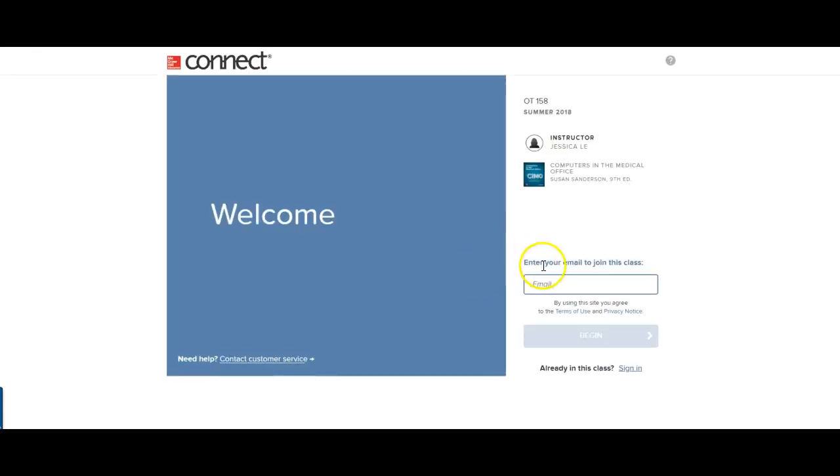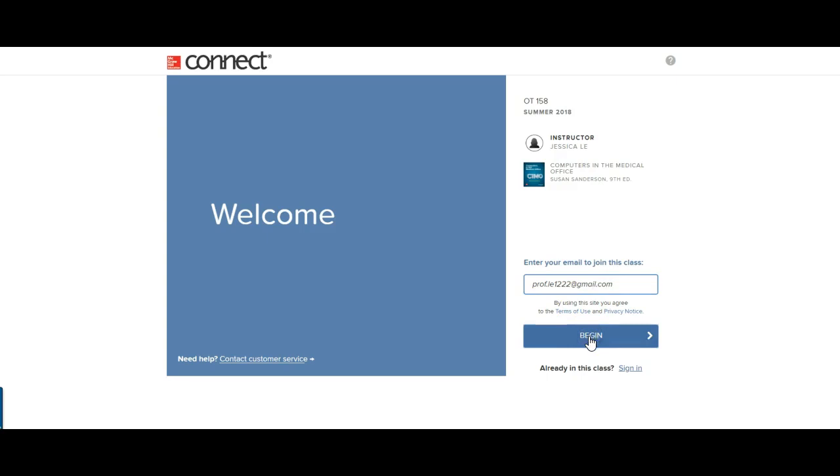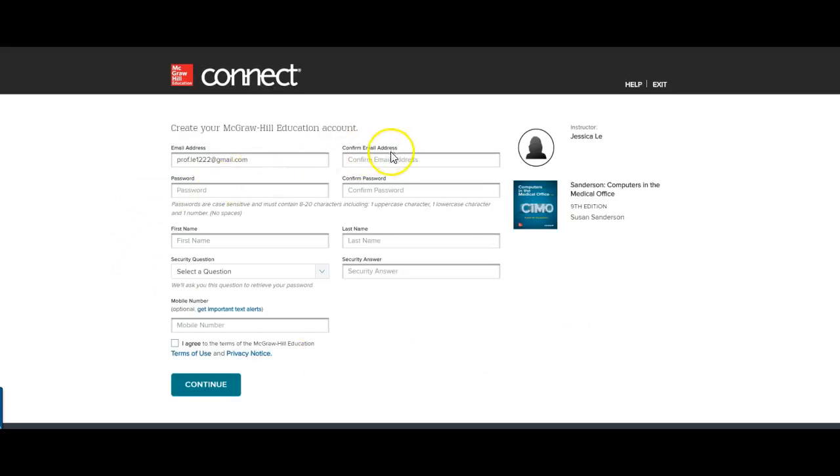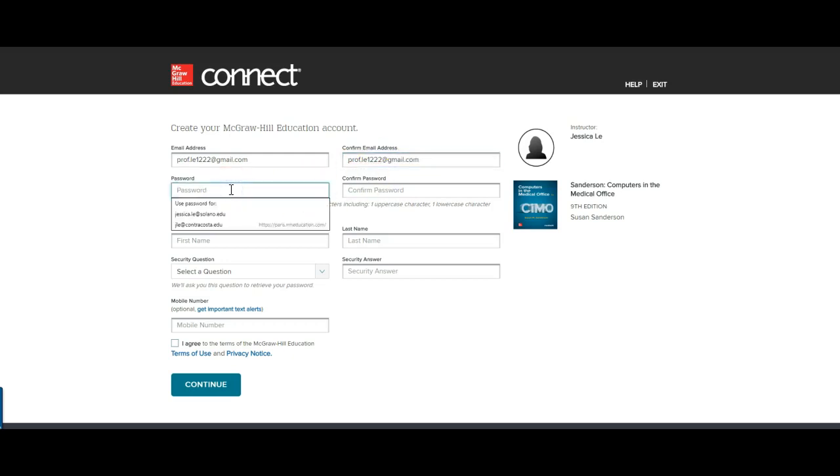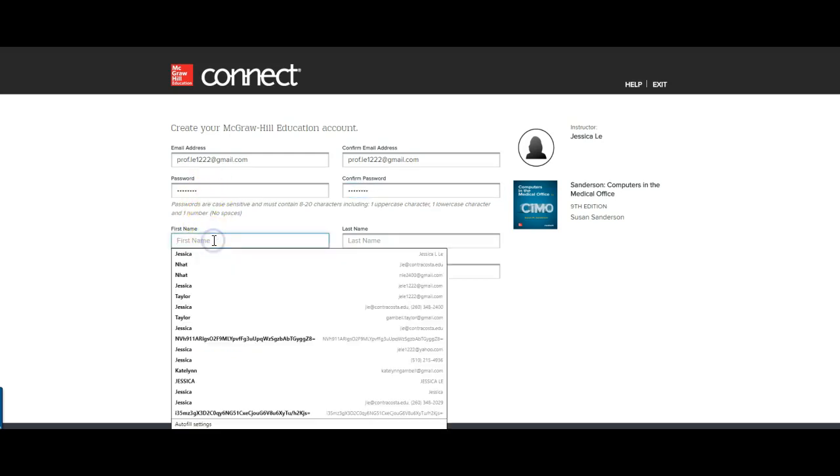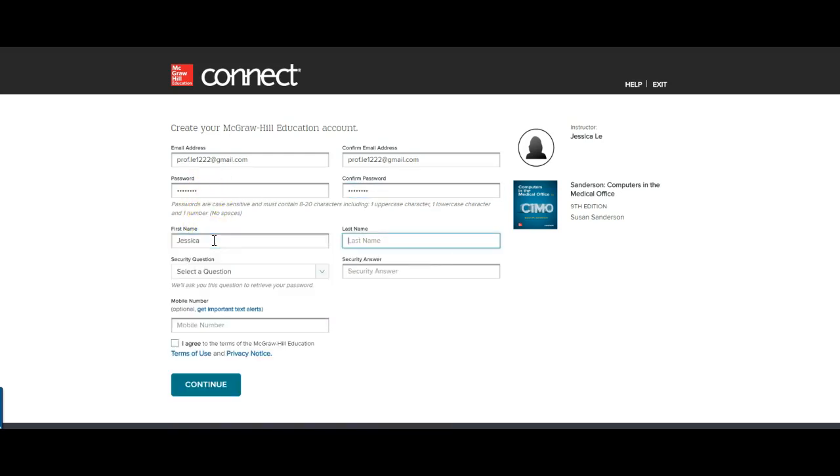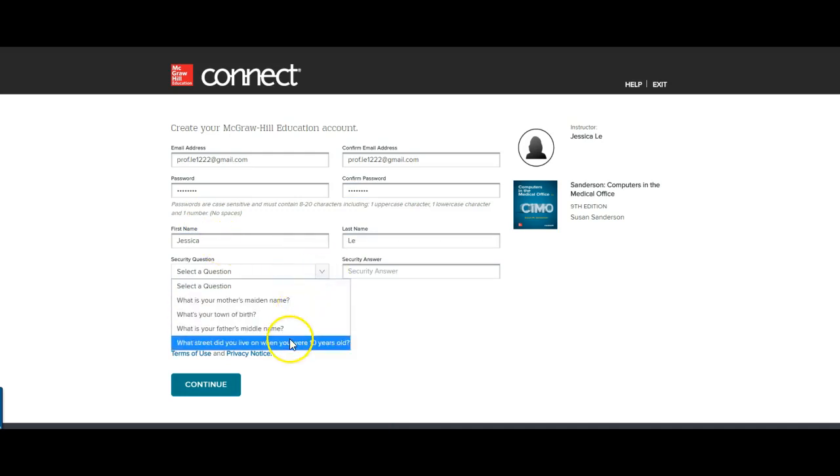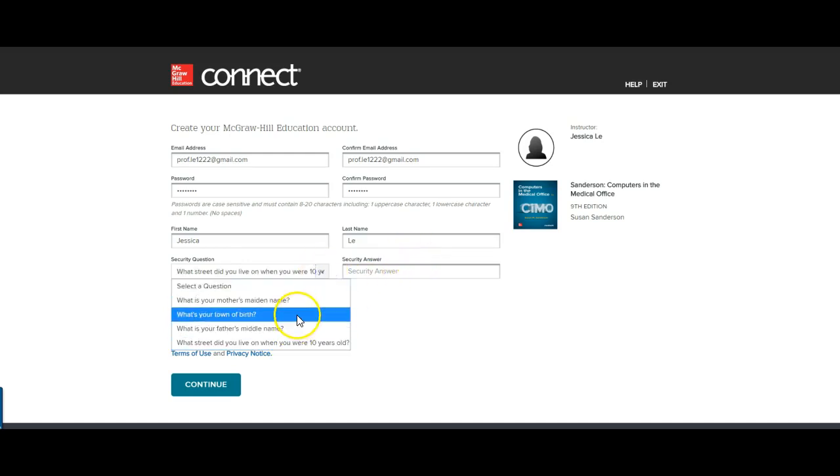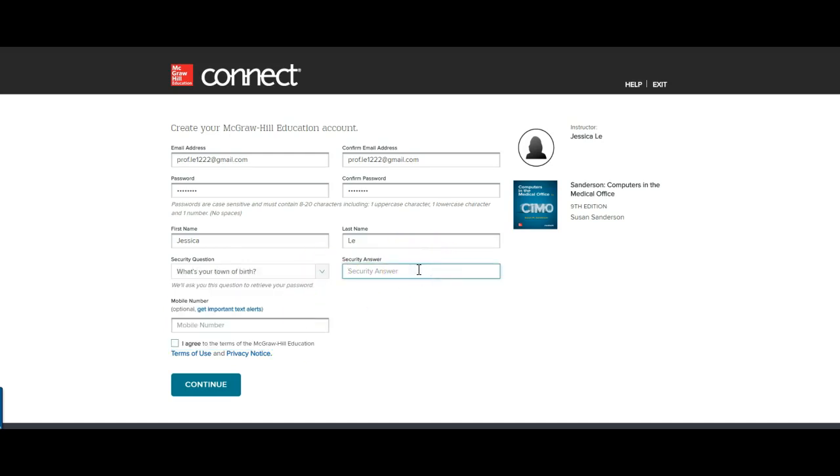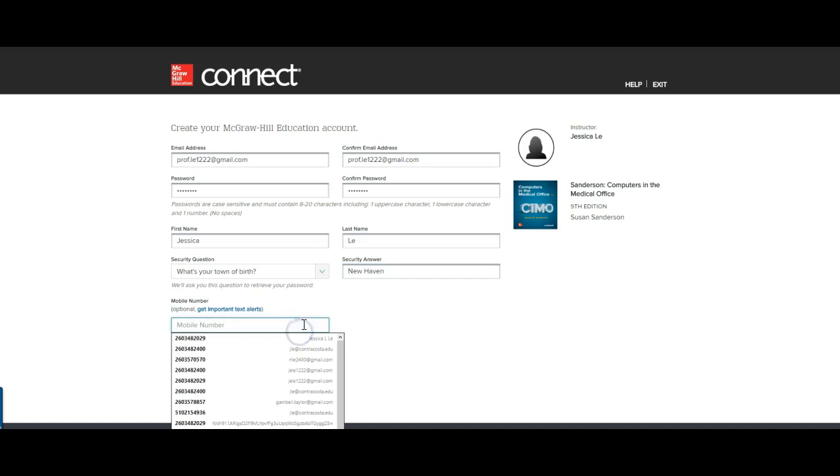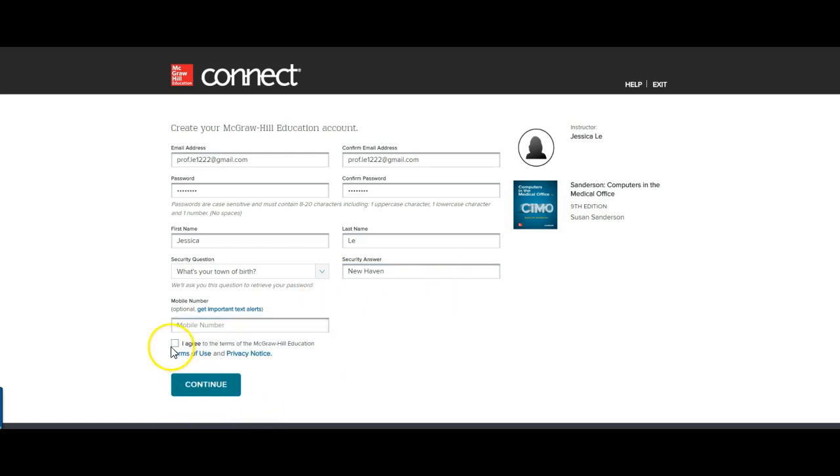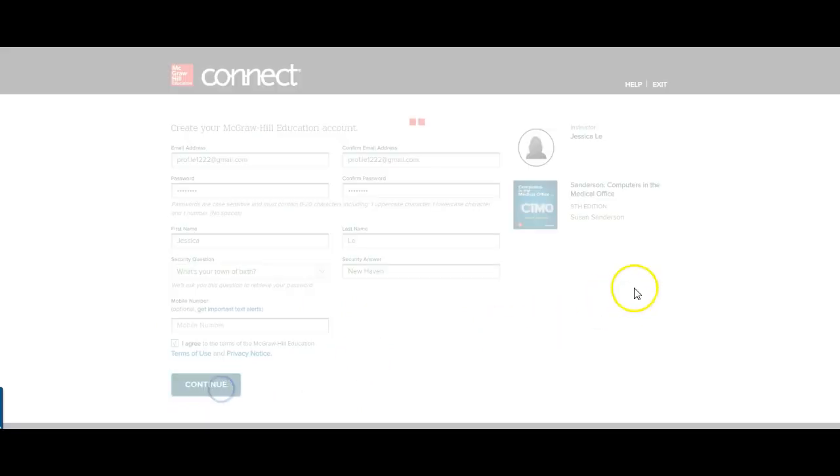Register. And you will put in an email. We'll click begin. Fill out all the stuff that we need to fill out. And then we will put that you will need to agree to the terms. Click continue.